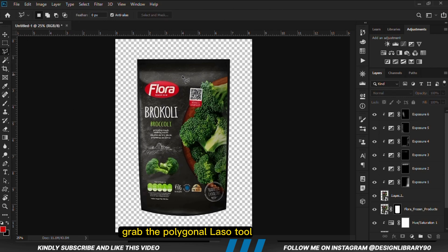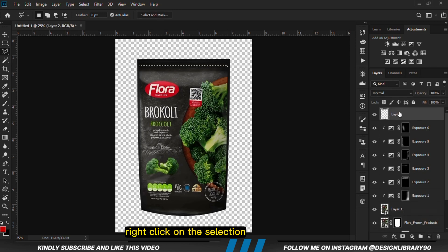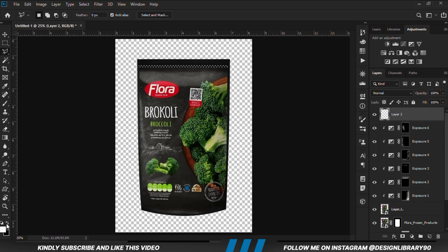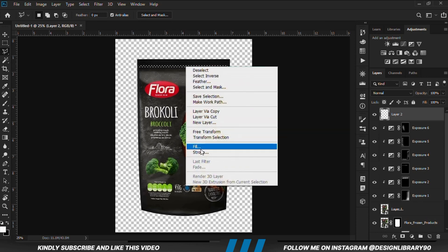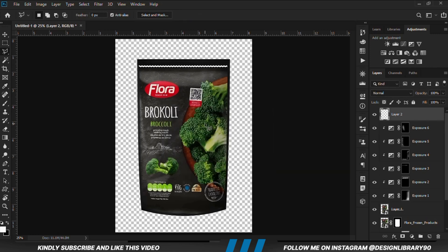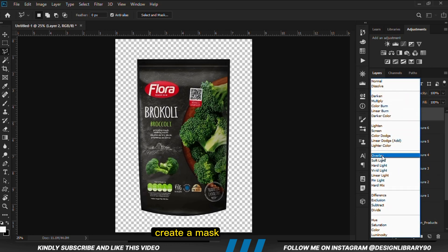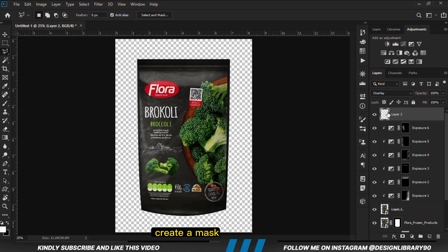Now we are going to grab the polygonal lasso tool and create a selection. Once we have the selection, we are going to create a new layer right here. Right click on the selection — we are going to set our foreground to white and background to black. We right click and fill it with the foreground color white. Now we are going to set the blend mode to Overlay. With this layer selected, we are going to create a mask.